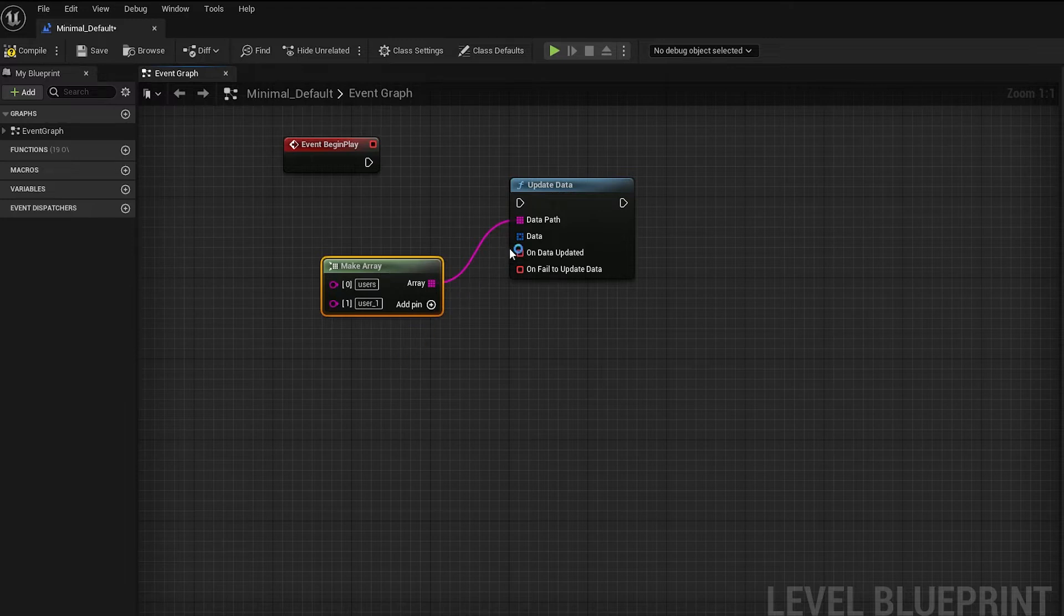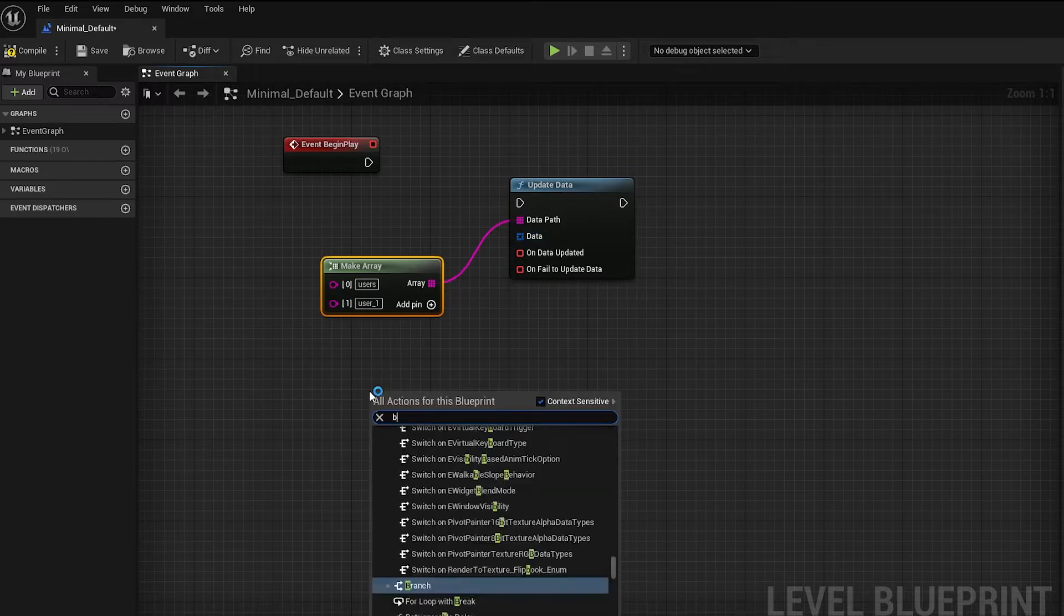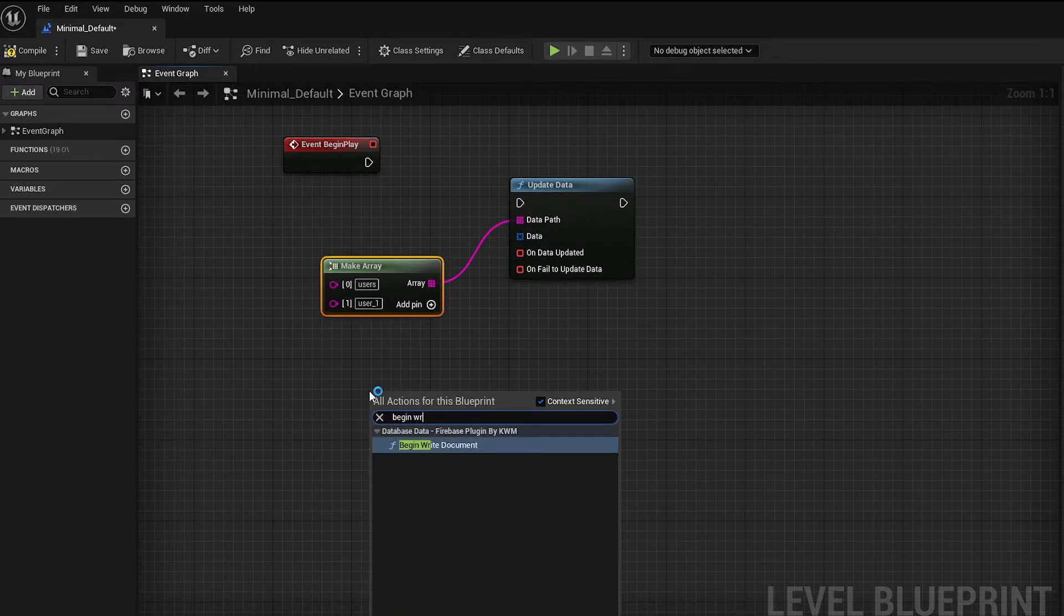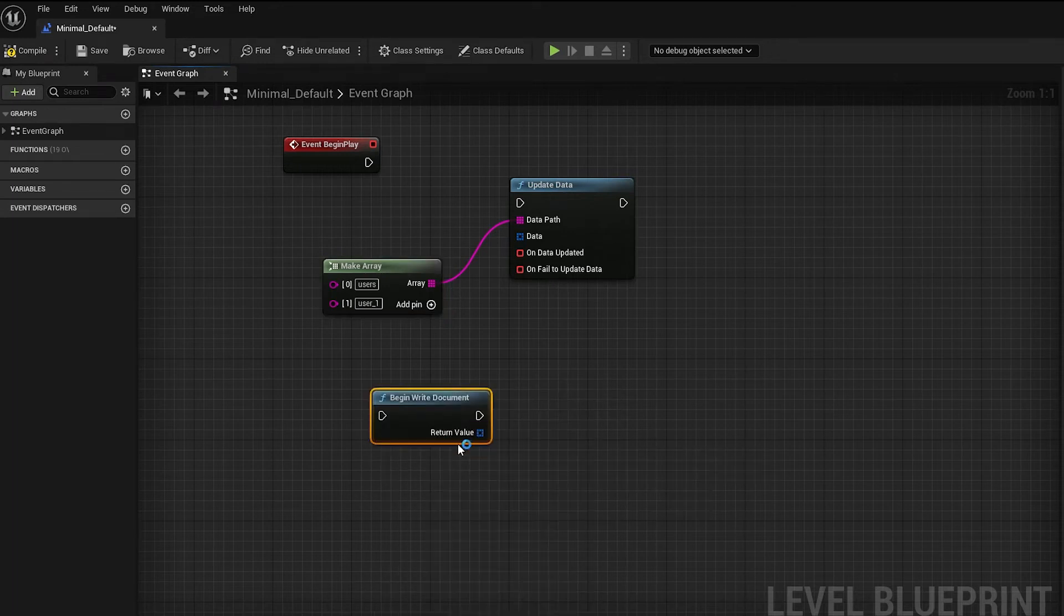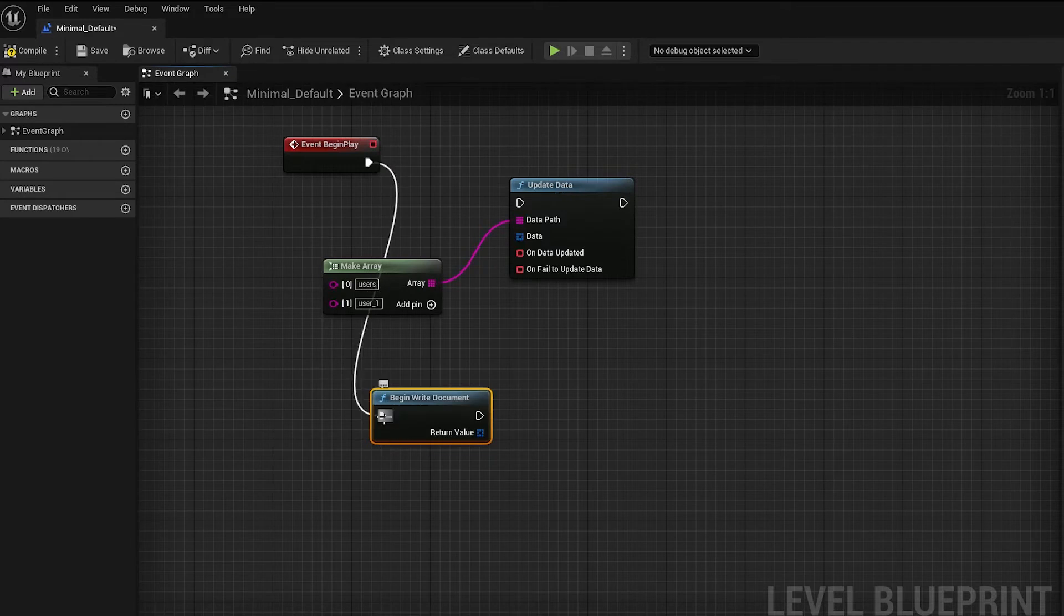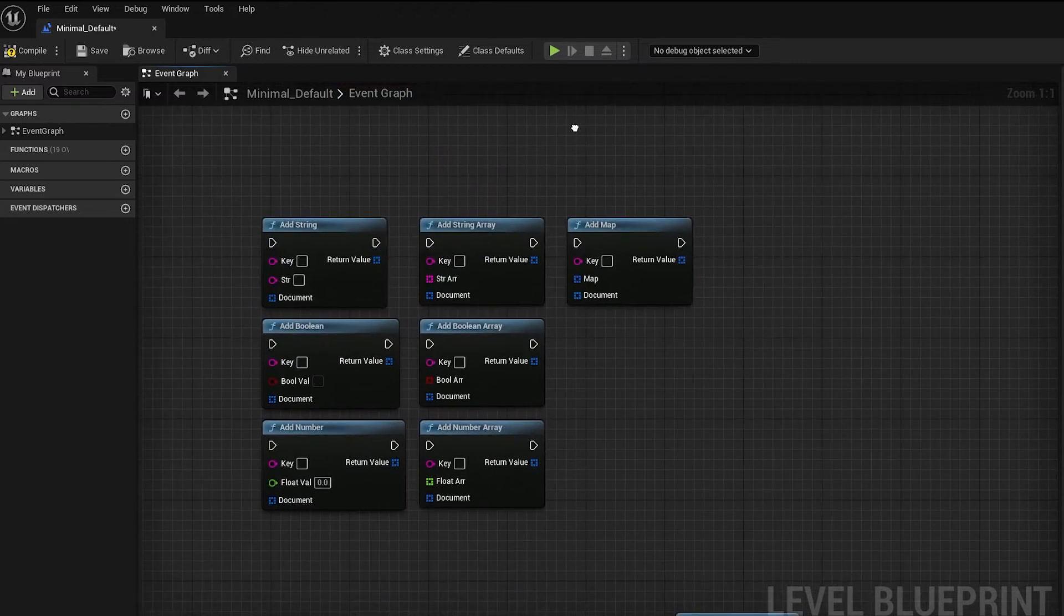For the data pin, create a document using the BeginWriteDocument node. Then add content to it with the data you want to update using a combination of these add nodes provided in the plugin.